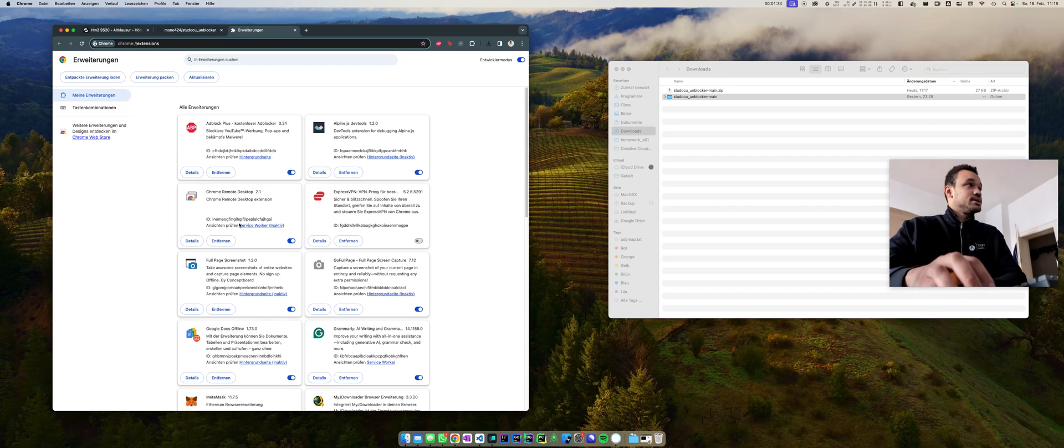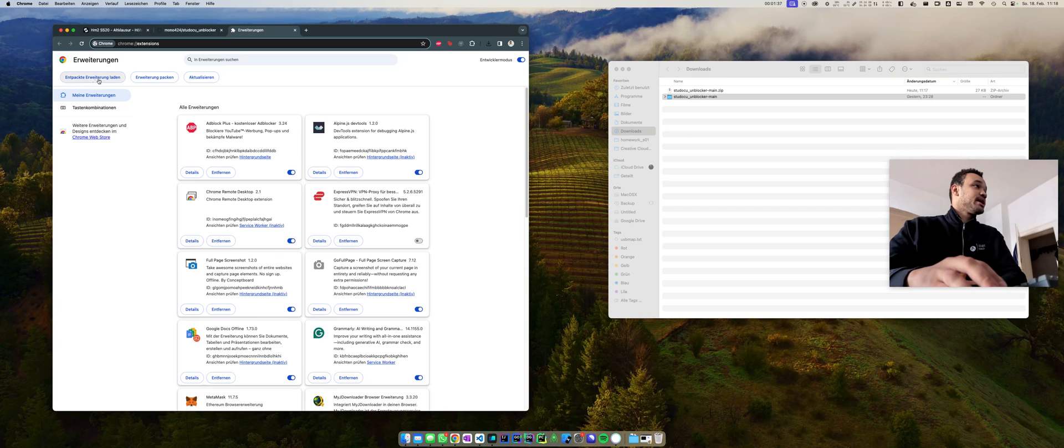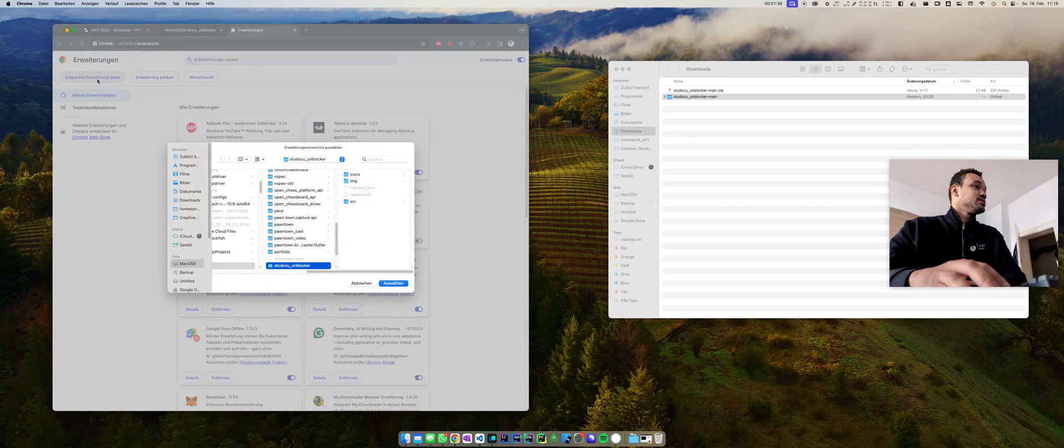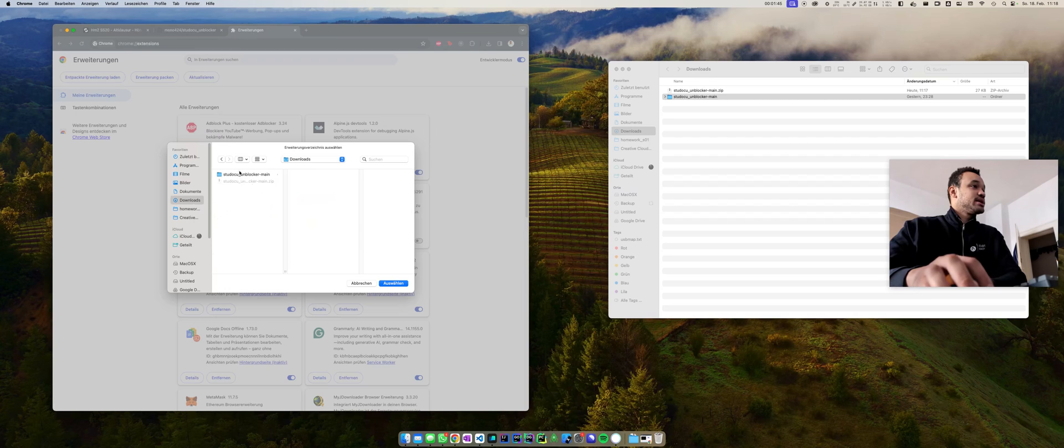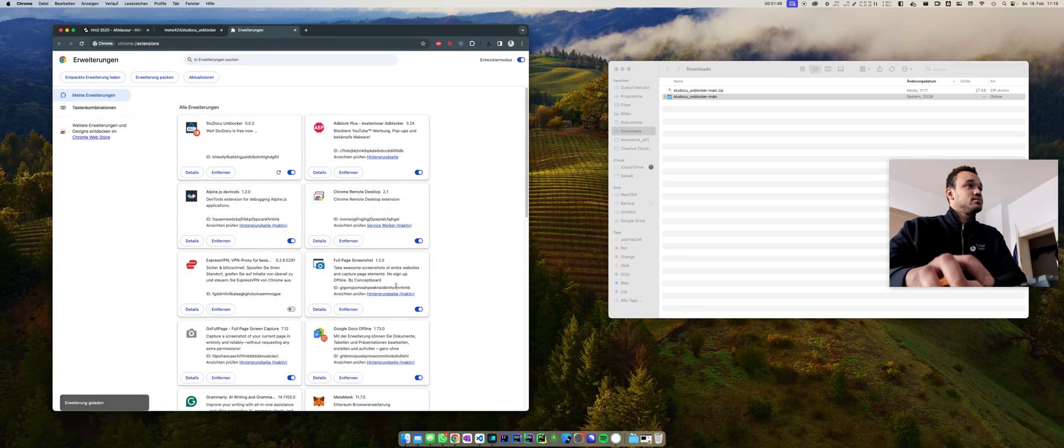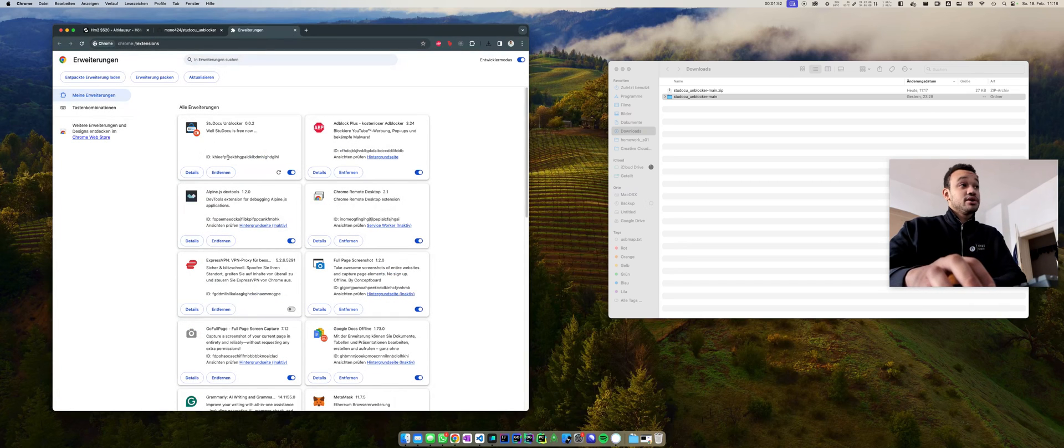And here you go to Load Unpacked Extension, click that, and you select the Studocu Unblocker which is in my case in Downloads, Studocu Main. It will say include this, it will appear here.